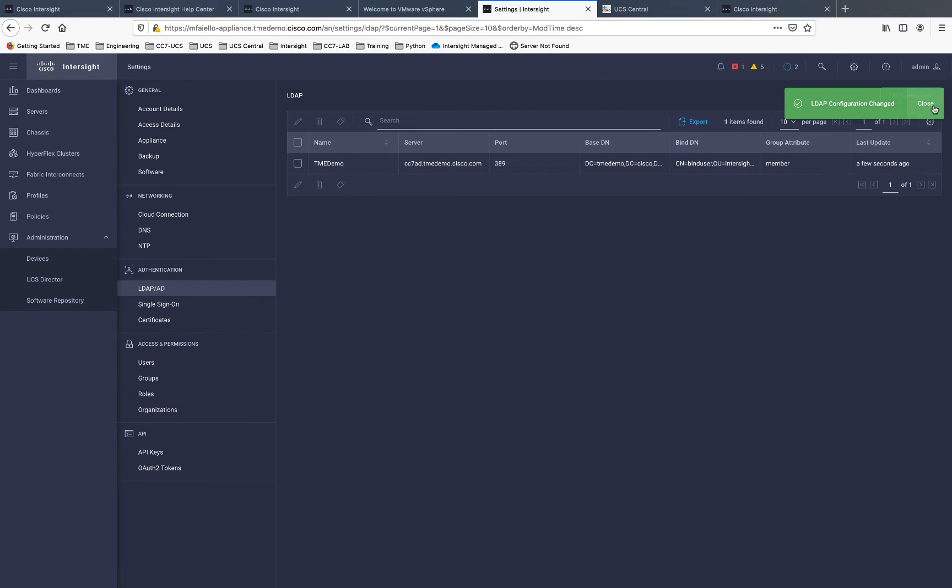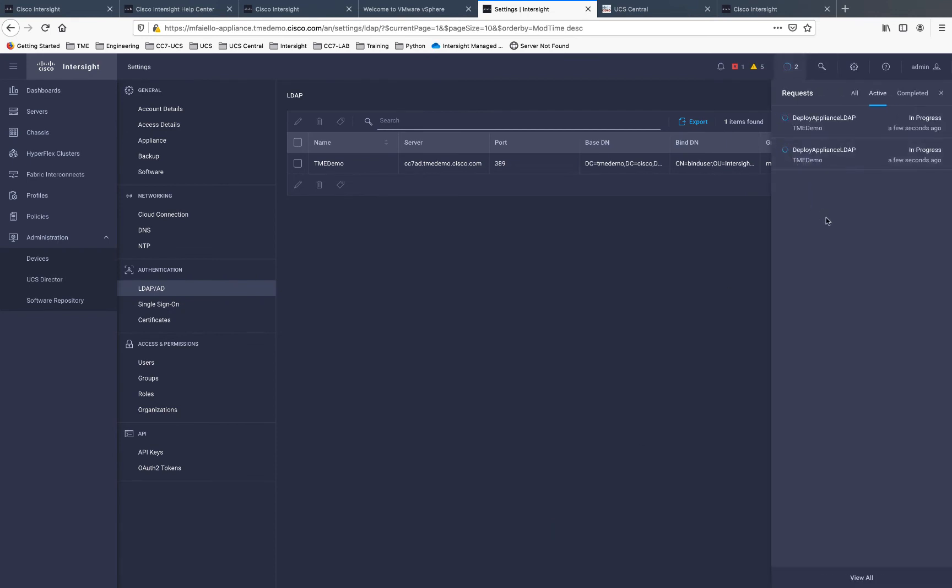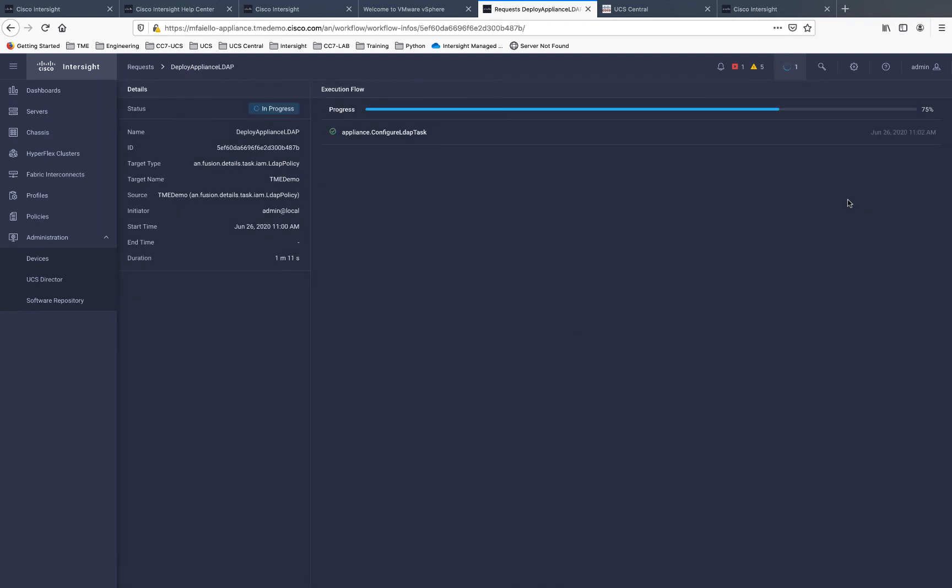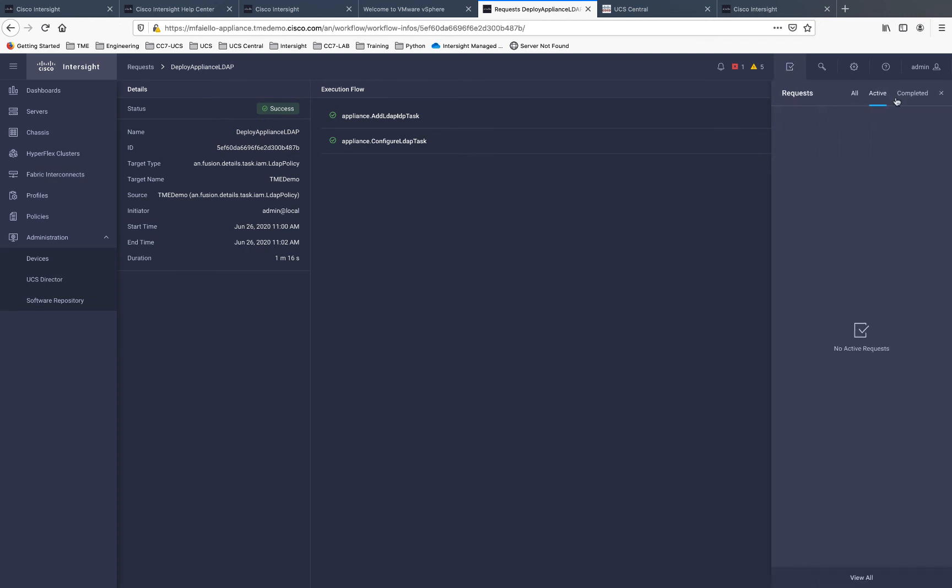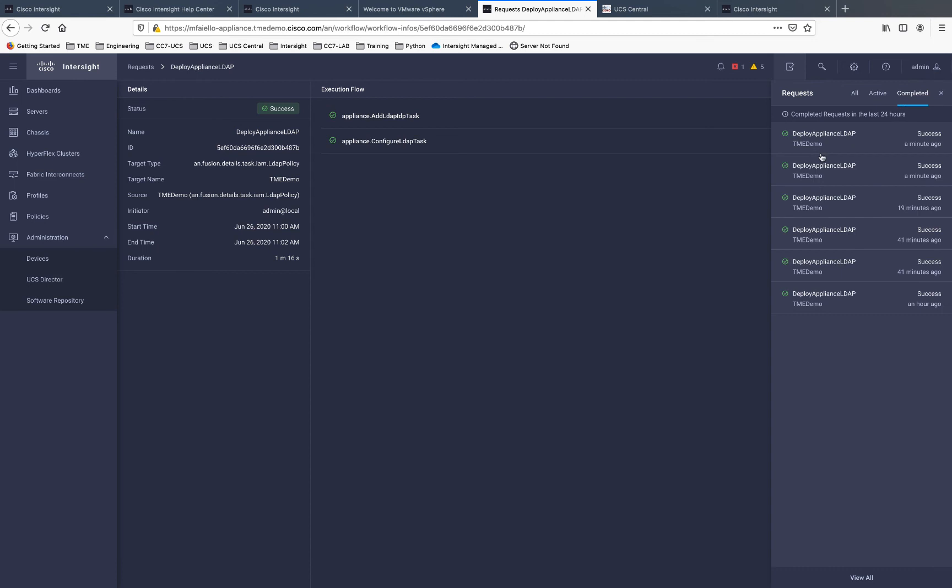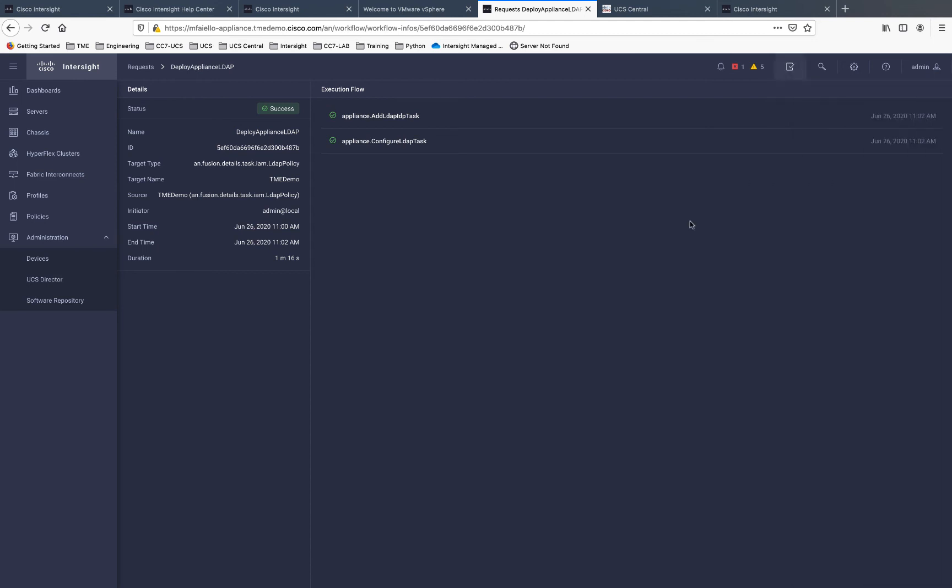A couple things here will happen. First of all, you get a couple workflow requests that kick off. The software is installing the necessary services and configuring itself for LDAP integration. This will take a minute or two. Just be patient and let these workflow tasks here complete. We've got both of our tasks completed here with success green. So, we're good to go there.